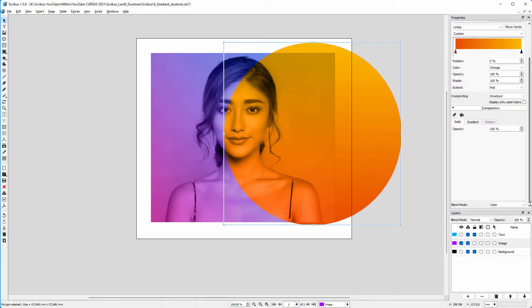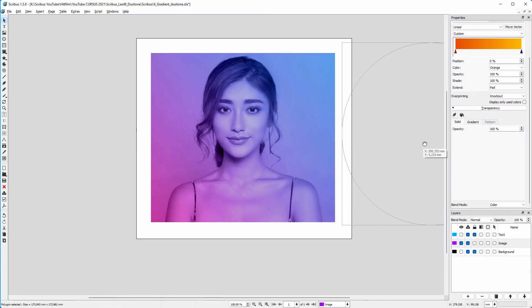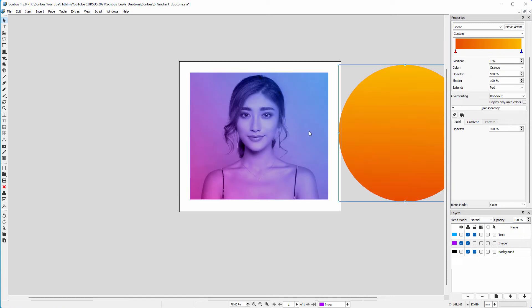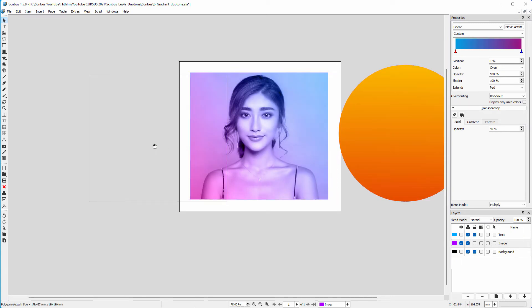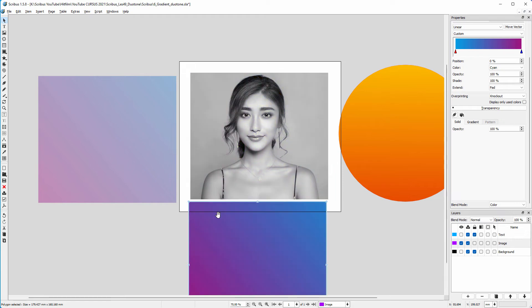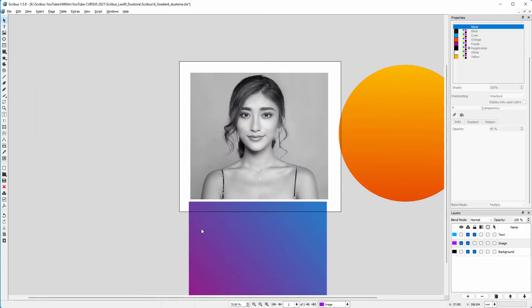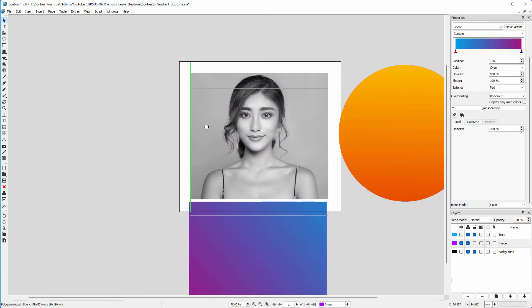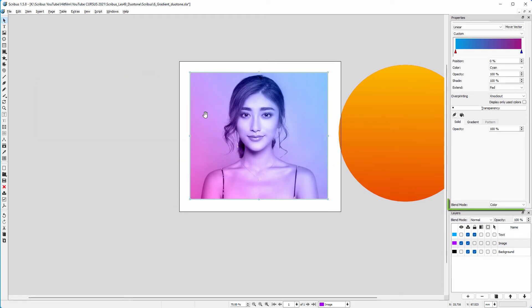I set its blend mode to color. The other linear gradient is from cyan to magenta. I place this gradient twice, both with a different blending mode. I start by placing a gradient and use the color blend mode to color the image.